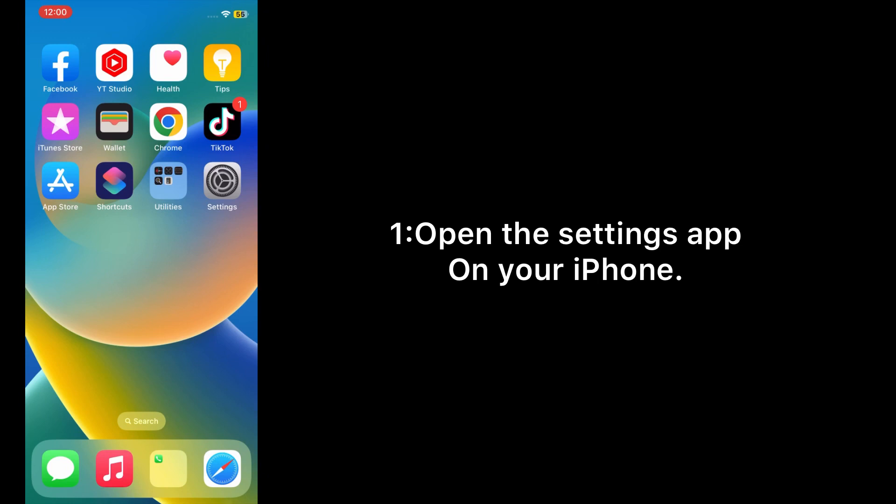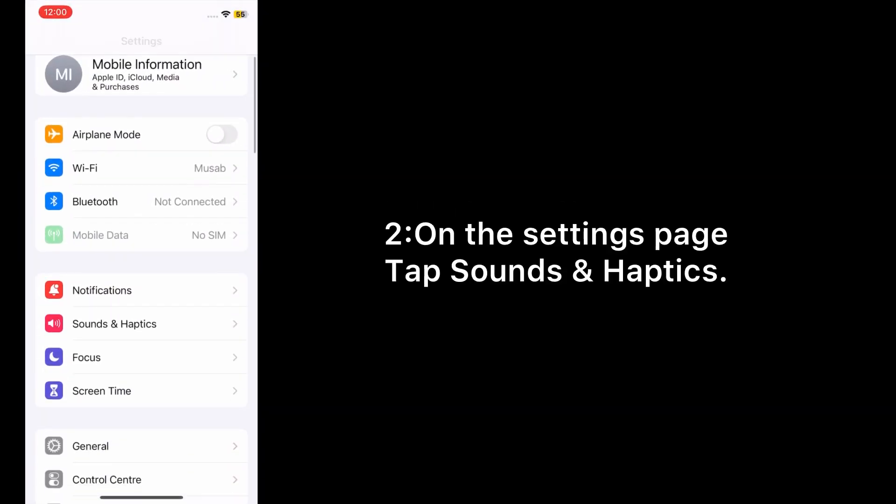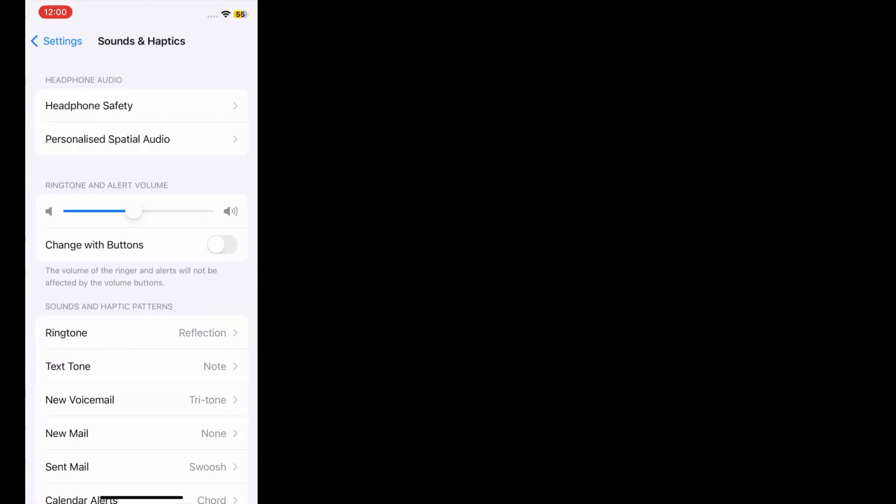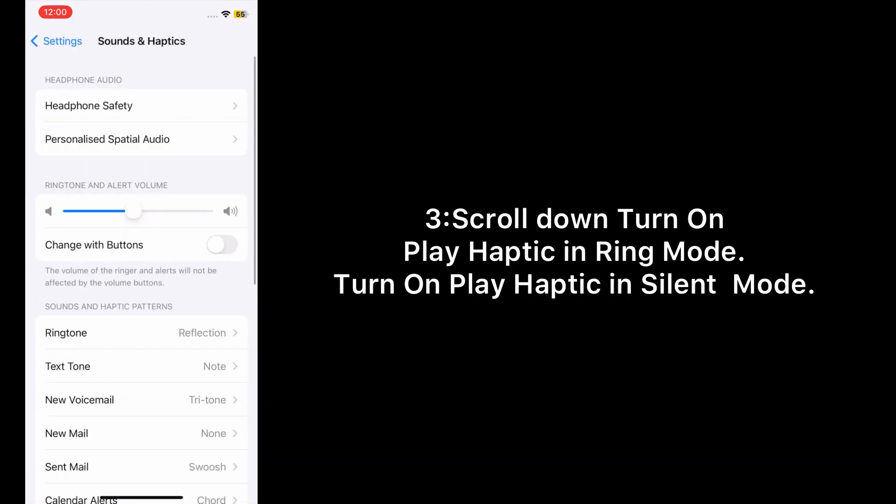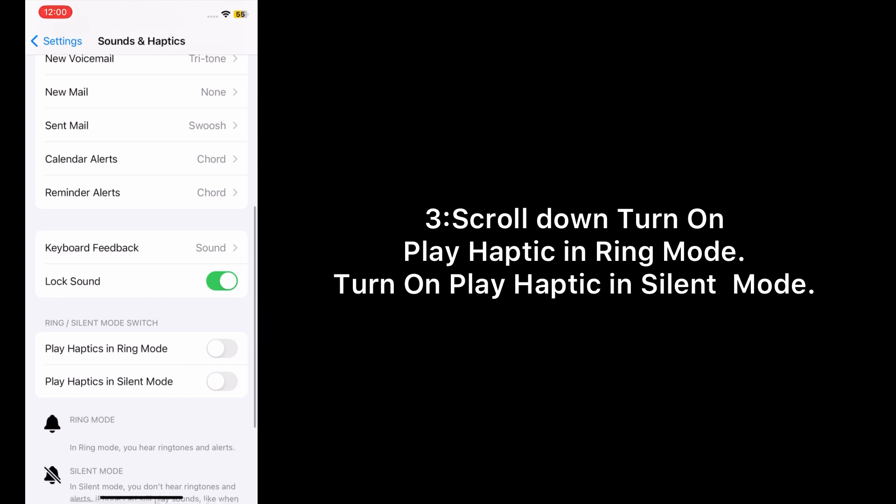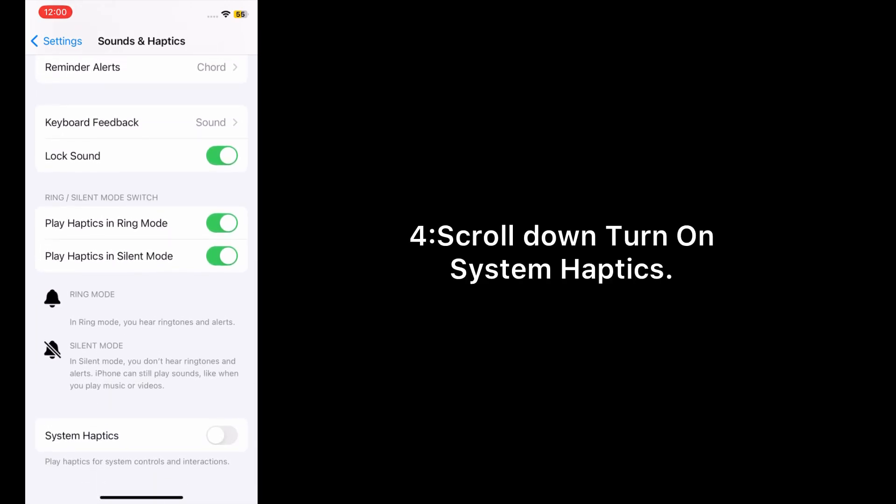Solution number four: Check vibration setup. Open the Settings app on your iPhone. On the Settings page, tap Sounds & Haptics. Turn on System Haptics. Scroll down and turn on Play Haptics in Ring Mode and Play Haptics in Silent Mode.